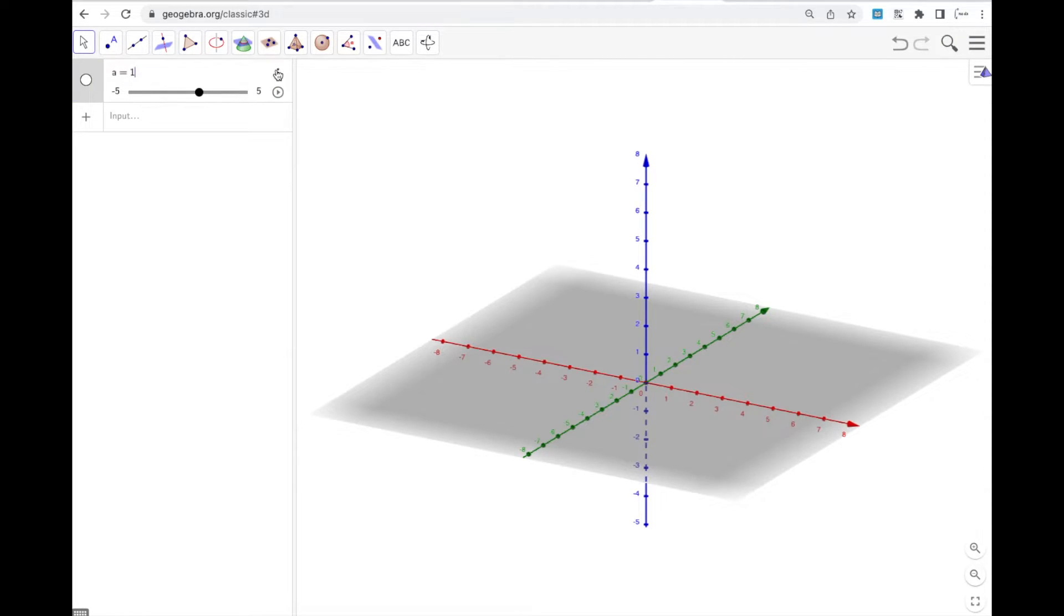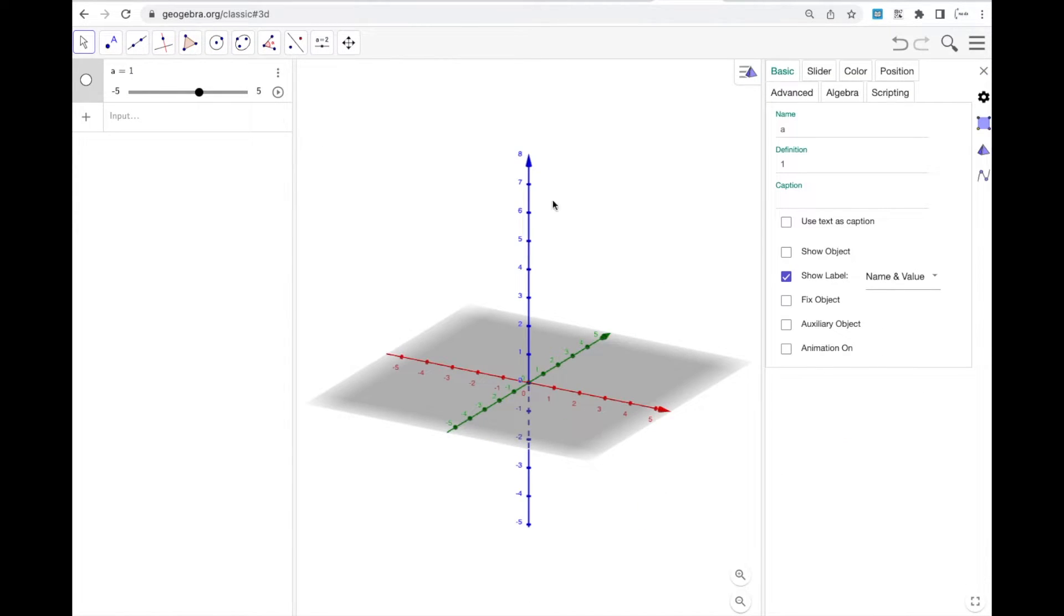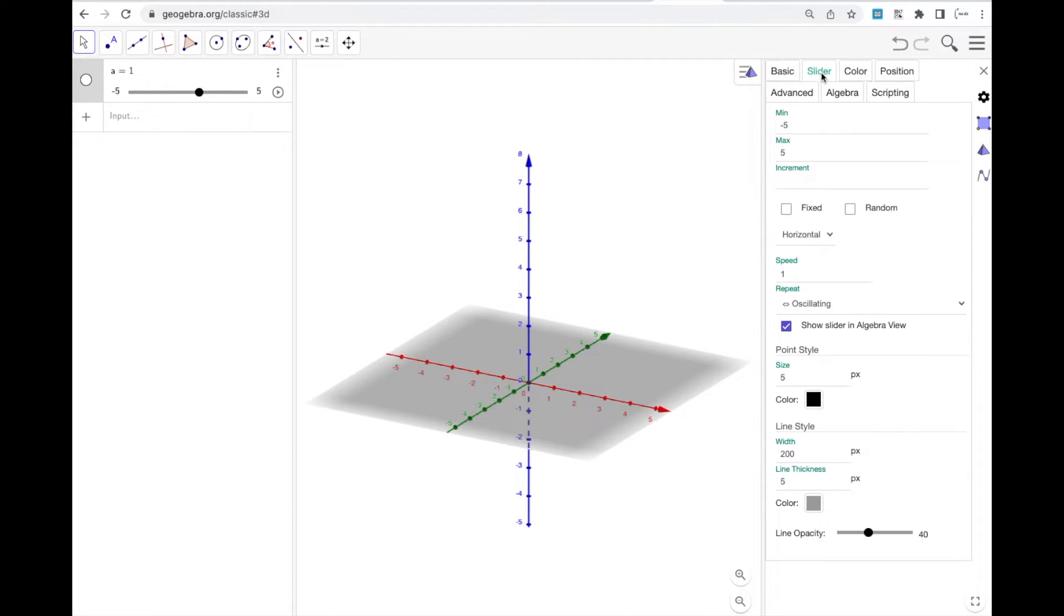And if I want to change anything about it, I'm going to click on it, find these three dots here, go to settings. And under settings, there is slider. And you can change a ton about it. For now, play around with that independently. Right now I'm just going to show you how to do the slider increments.